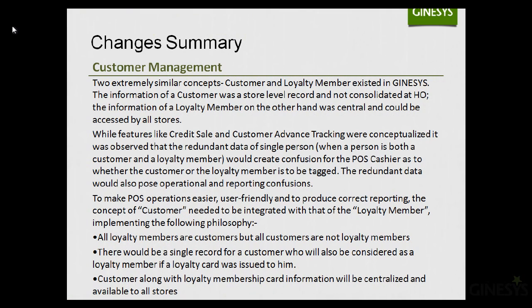The first topic I want to cover is customer management. Two extremely similar concepts — customer and loyalty member — existed in Genesis. A customer's information was a store-level record and not consolidated at HO, while a loyalty member's information was central and accessible by all stores. Features like credit sale and customer advance tracking revealed that redundant data for a person who is both a customer and a loyalty member would create confusion for the cashier.